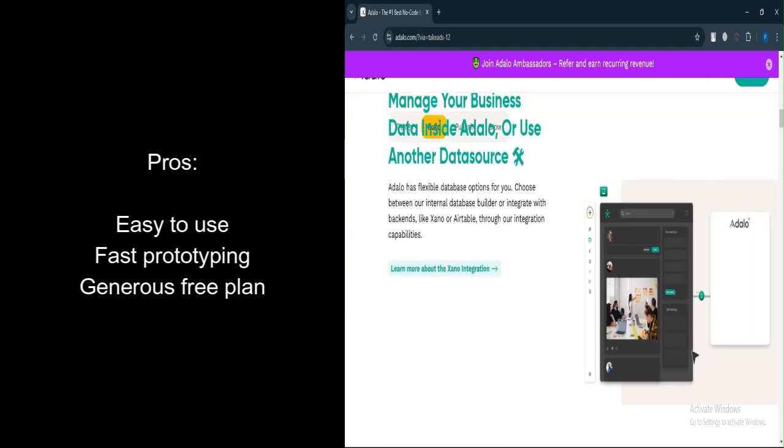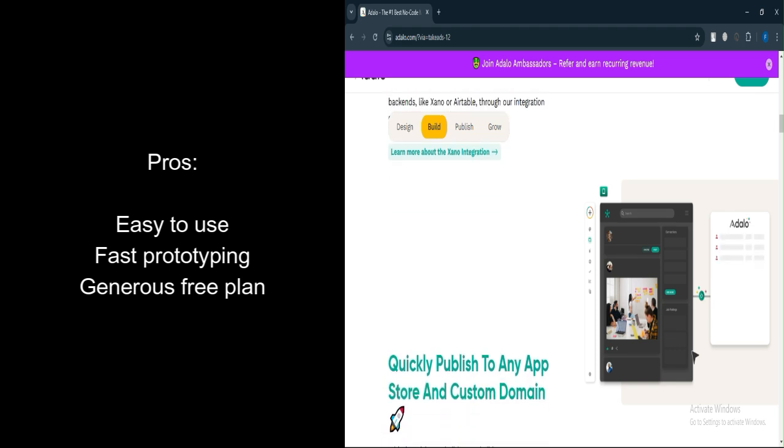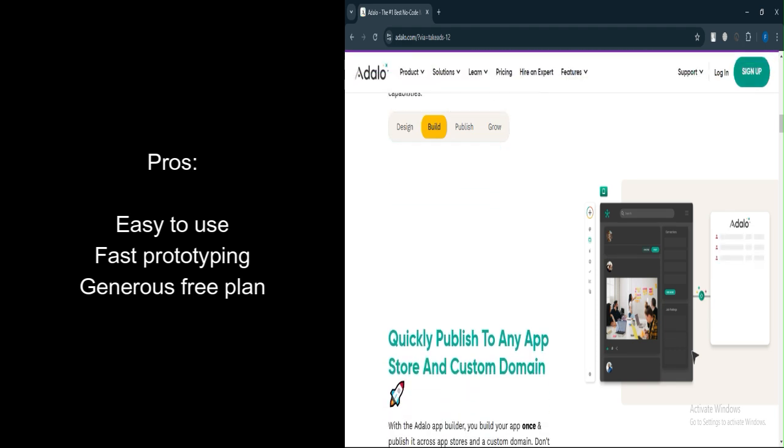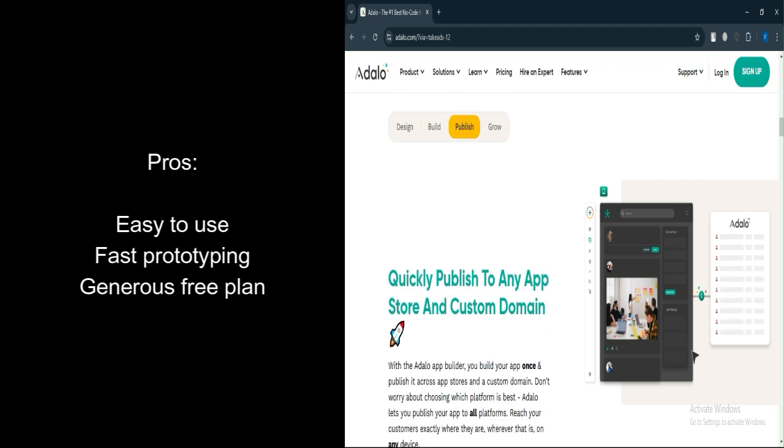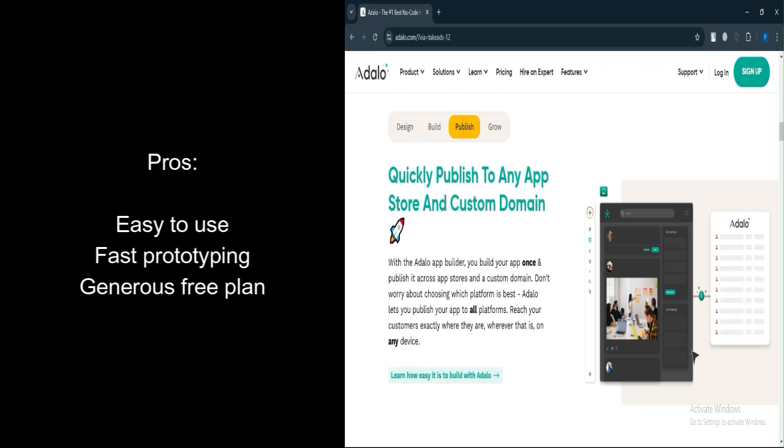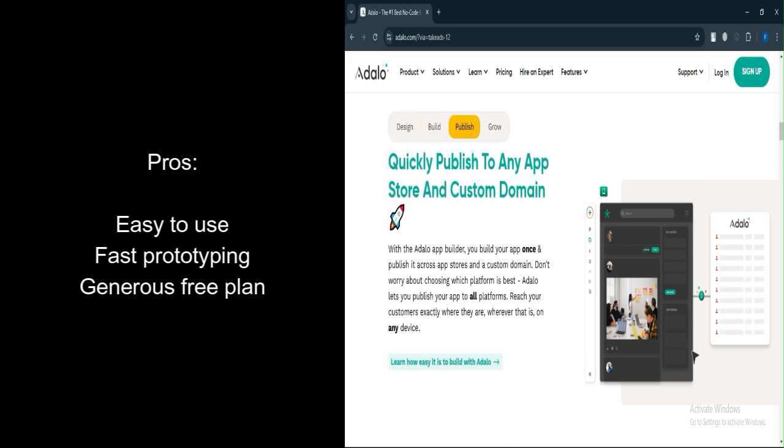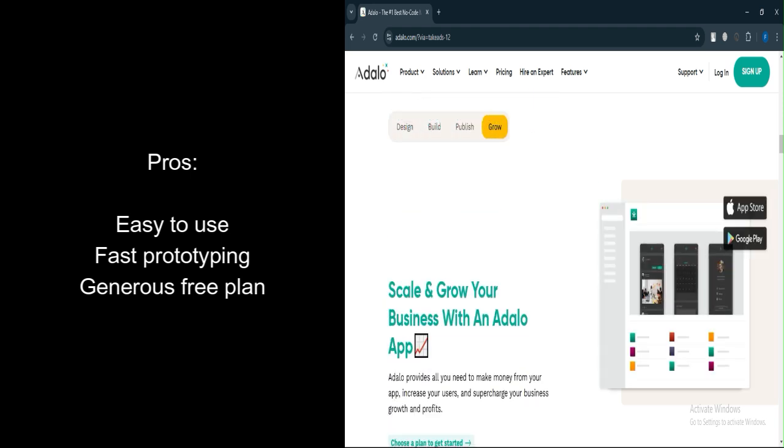The visual interface enables users to focus on app design without getting bogged down by coding. One of Adalo's standout features is its ability to help users quickly create prototypes. Whether you're working on an MVP, minimum viable product, or just testing a concept,